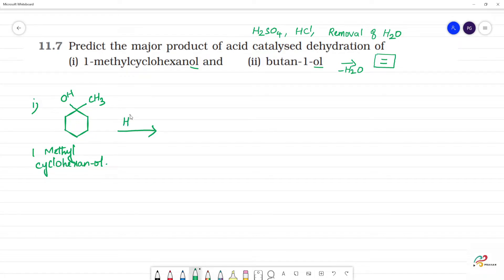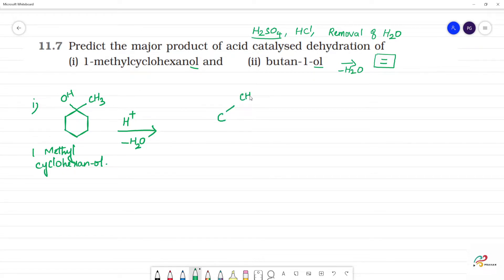Acid-catalyzed dehydration: H⁺ is the acid catalyst. Dehydration is the removal of a water molecule. If we use H2SO4, it is a good dehydrating agent. The carbon bearing the OH group is the alpha carbon, and the adjacent CH2 groups belong to the cyclohexane ring.